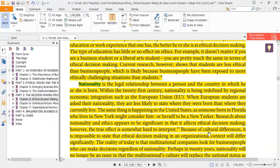Nationality is a legal relationship between a person and the country in which they are born. Today, within the 21st century, nationality is being redefined by regional economic integration such as the European Union. When European students are asked their nationality, they are less likely to state where they were born than where they currently live. The practices of the country where you reside can influence your decision, so there is also a link between nationality and ethical decision making.